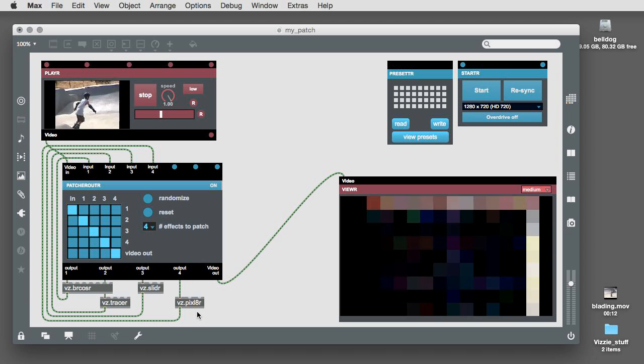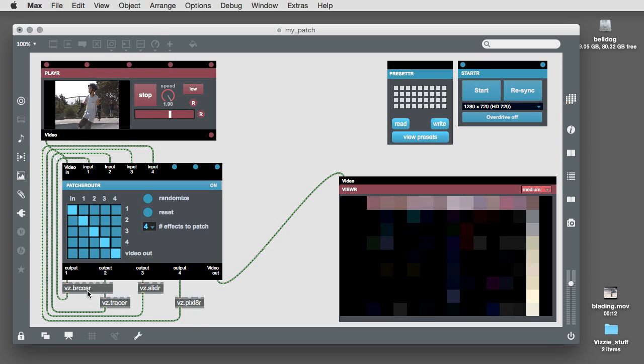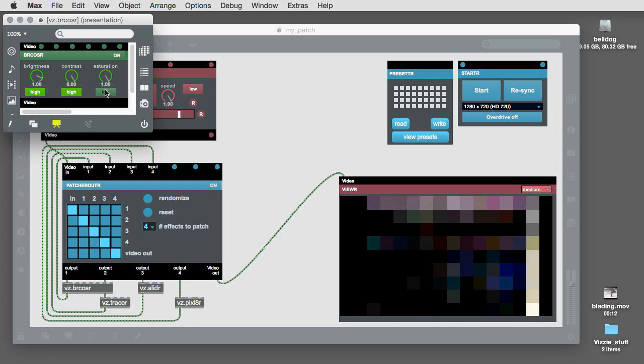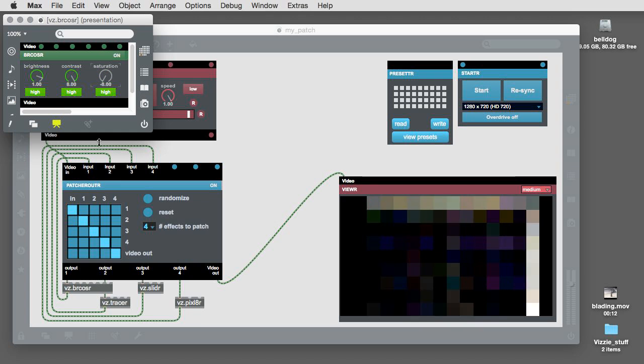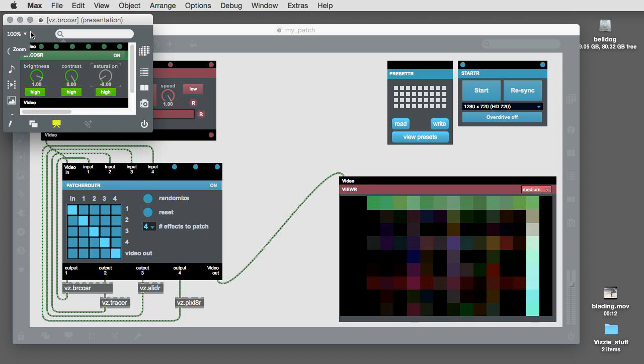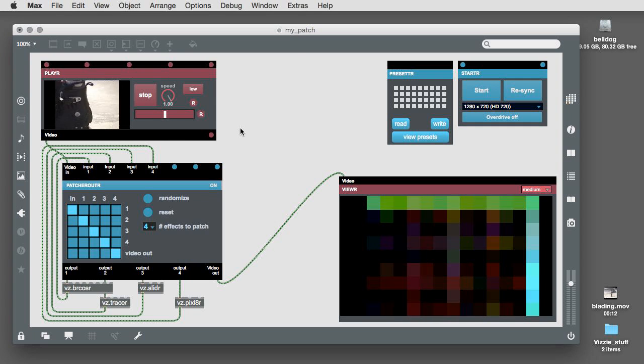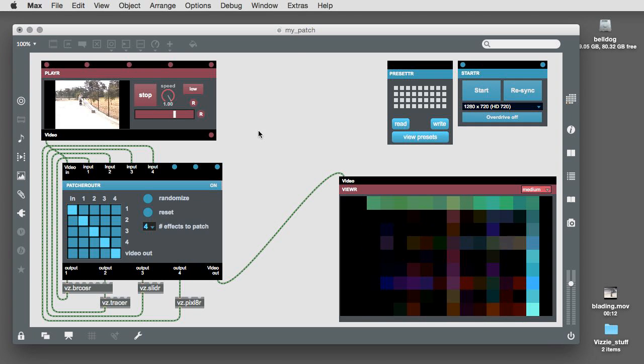To access the front panel of any abstraction, all you have to do is double-click on the object in a locked patch or window, and the module's front panel will open in its own window. To close the window, click in the dot at the upper left-hand corner of the module's patcher window.